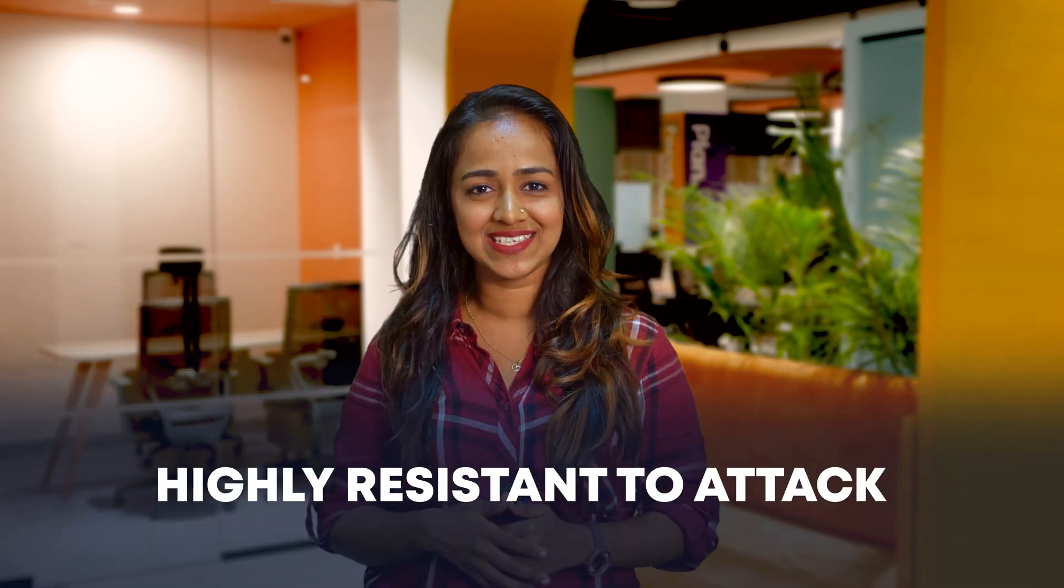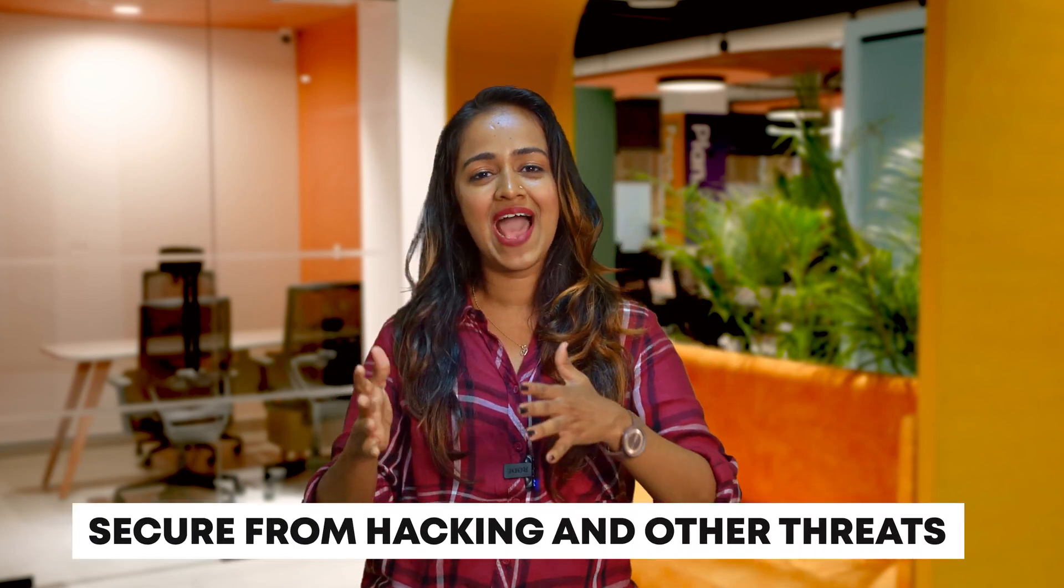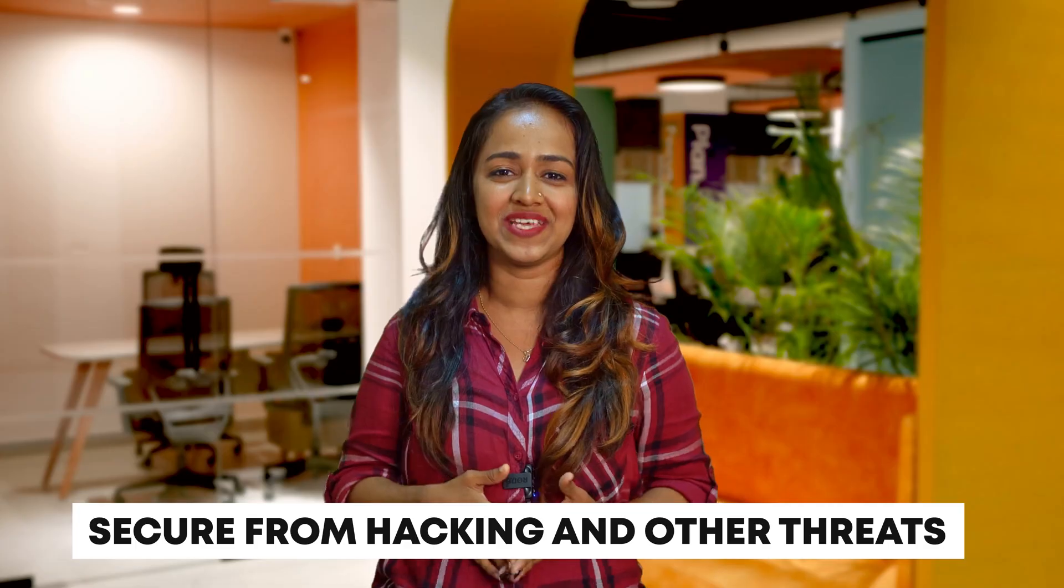Here are a few reasons why you should consider using Plone. Security: Plone has a strong reputation for being highly resistant to attacks, so you can be confident that your website and its data will be secure from hacking and other threats.